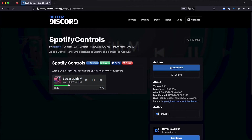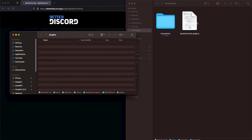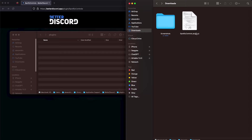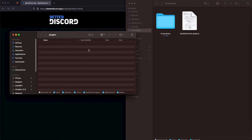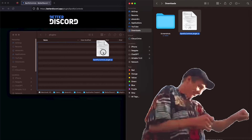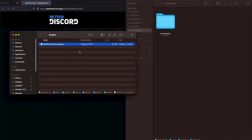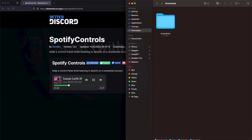We're just going to click download. This is going to download a JavaScript file, so that JavaScript file is now in our downloads folder. We can just drag and drop it to the plugins folder — click, drag, done. Now that it is in our plugins folder, we can close it.